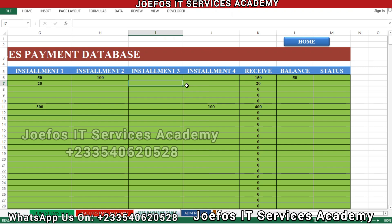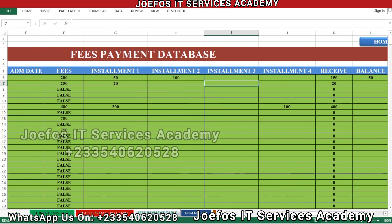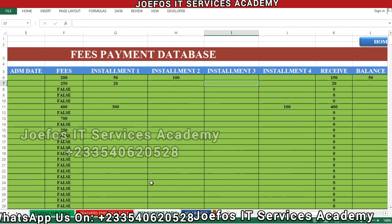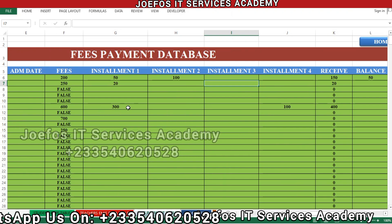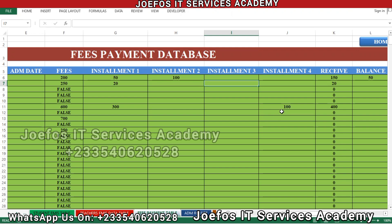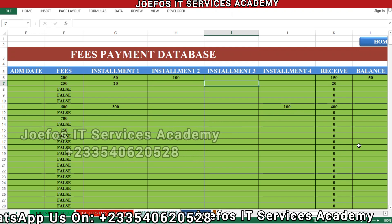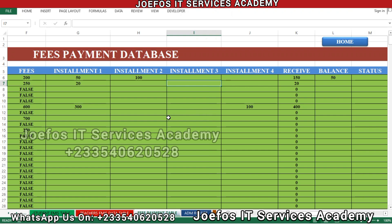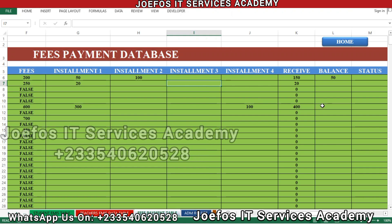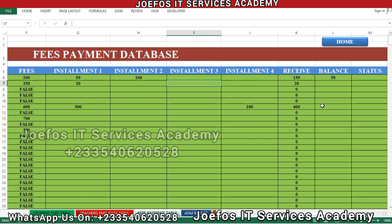So the student is supposed to pay 50 cedis — it means the student is owing 50 cedis. Let's assume the fee for that particular class is 600 cedis and the student paid only 400 cedis, it means the student is owing 200 cedis. But the question is: why is this balance not appearing here? I'll show you.